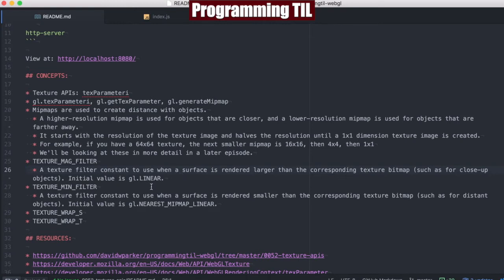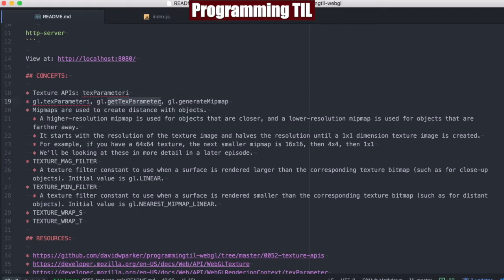Today we're going to be looking at several different texture APIs, specifically around the texParameterI function and some things that are around it. I'll also introduce you to the getTexParameter function, so if you want to display out the ID of those tex parameters, you can, and the generateMipMap function.